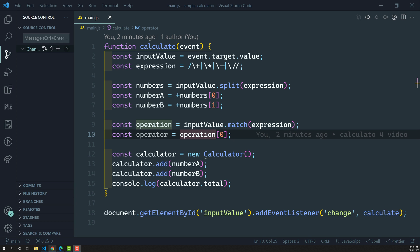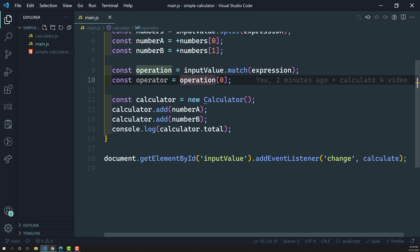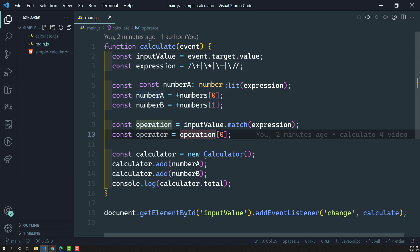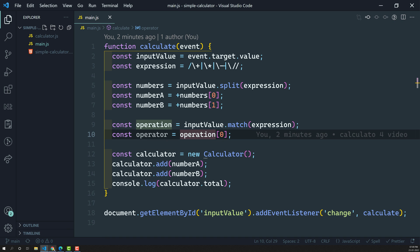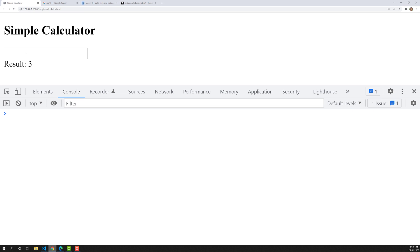Hi friends, this is Leela. Welcome to my channel Leela Web Dev. In the previous video, we successfully got the numbers — Number A, Number B — and also got the operator. Now, what we need to do is perform the operation according to that operator.